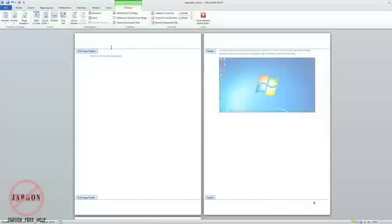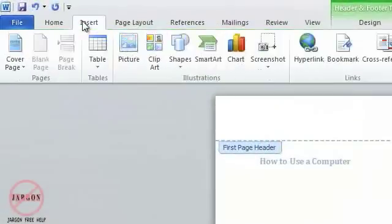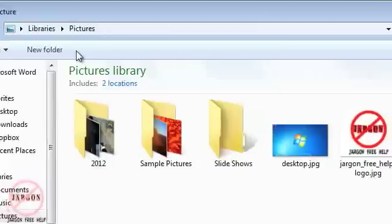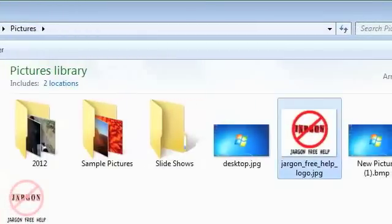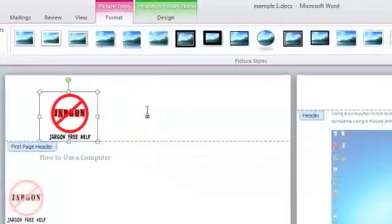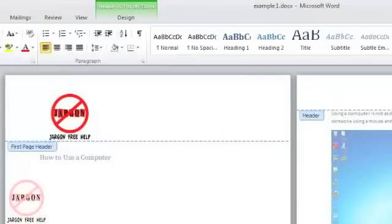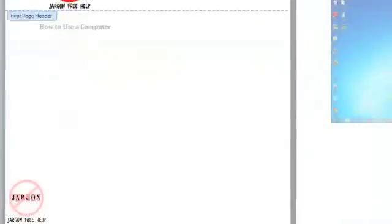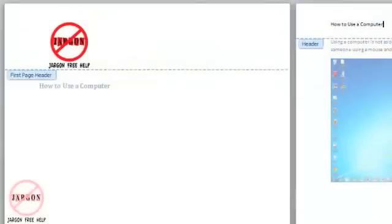I could just leave it blank and not have anything at all on the first page header — a lot of people don't want something on that first page. But let's say I did: I can just click in here, go to Insert, choose Picture, and I'm just going to put the logo in there and click Insert. There you can see it's only on that first page. Over here I could put something like 'How to use a computer' as the heading. Nothing in the header here, but down here there's something, so you can see that's how you do a different first page.